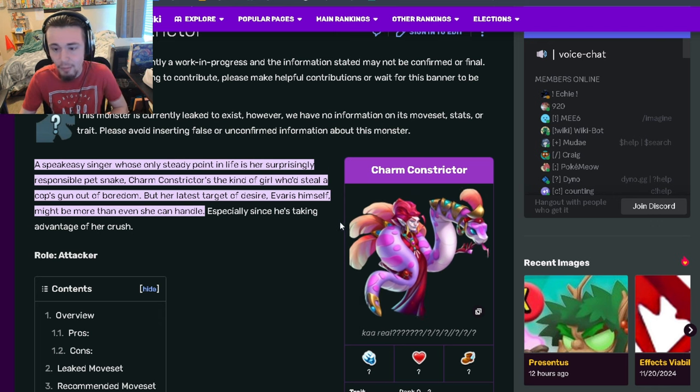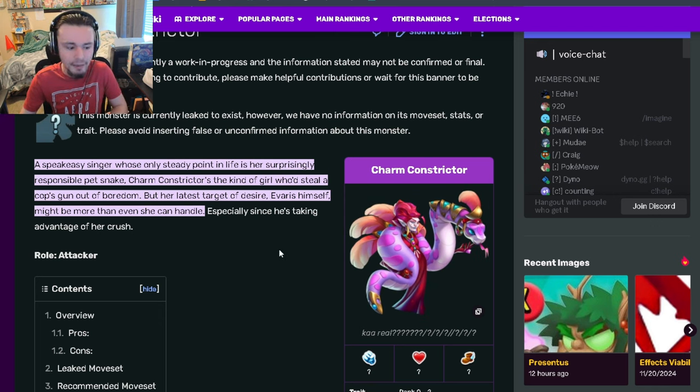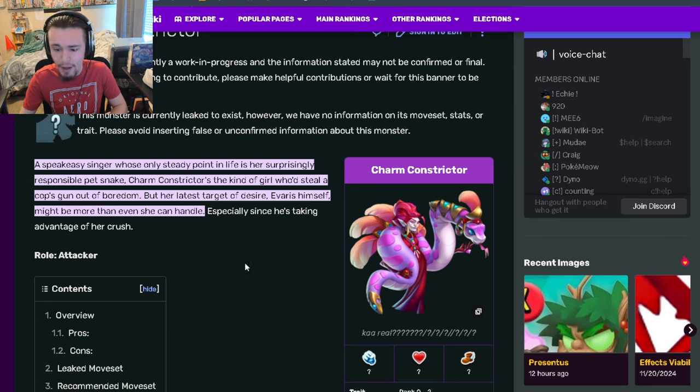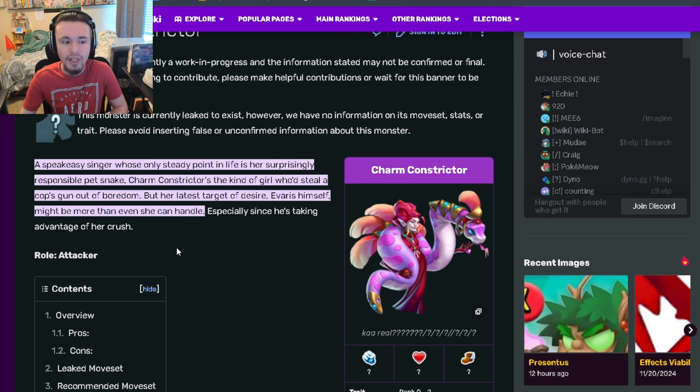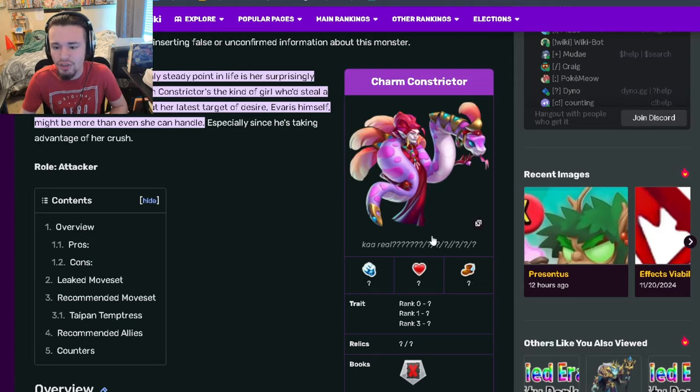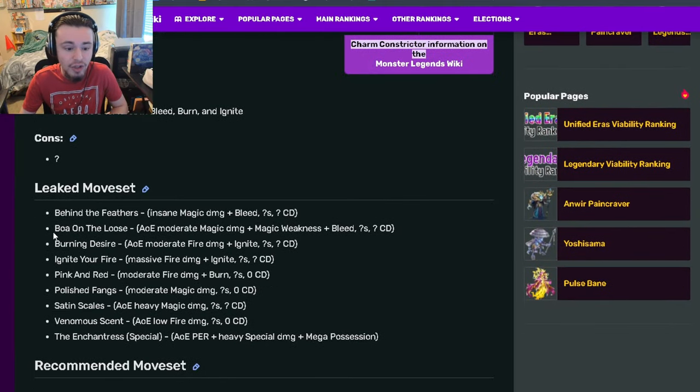That way he can help speed up your whole team, especially if you're using a support that you want to go before this monster to buff them up. You can use a damage booster support, then use damage boost on this monster.